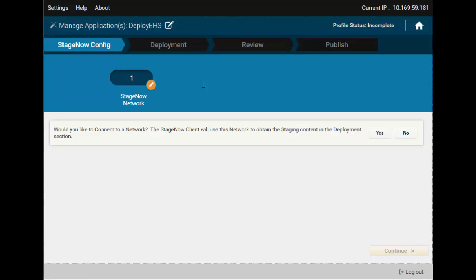If our device is fresh out of the box, we need to have it connected to a network. How else will it reach the file server?